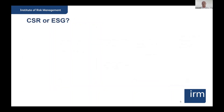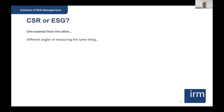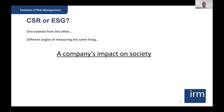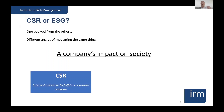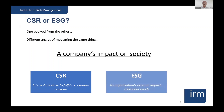CSR versus ESG is a question that does occasionally come up. The reality is one evolved from the other. What was being called CSR a couple of years ago is now being seen as ESG. Ultimately, they're different ways of measuring the same thing — a company's impact on society. Some define CSR as the internal initiative to fulfill a corporate purpose, while ESG is seen as an organization's broader external impact on society.